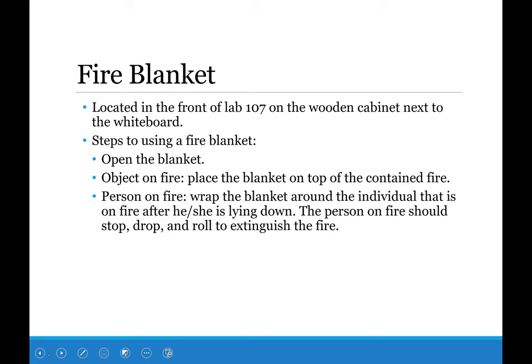A fire blanket is what we put on humans whenever they catch on fire. We have a fire blanket at the front of classroom 107 only. To open it, pull it down — be prepared for fiberglass when you open it. For an object on fire, place the blanket on top to cut off oxygen. For a person on fire, it is very important they are lying down first before you wrap the blanket around them; if they're standing, the fire will go upward onto their face and hair, which can be fatal. Have them stop, drop, place the blanket on top, and roll.